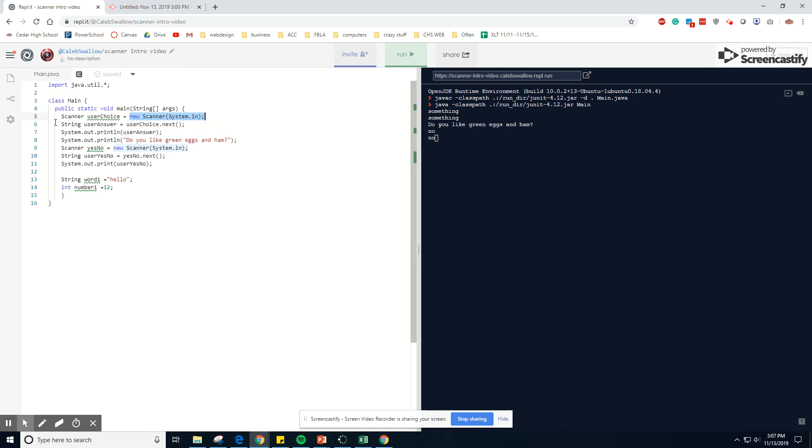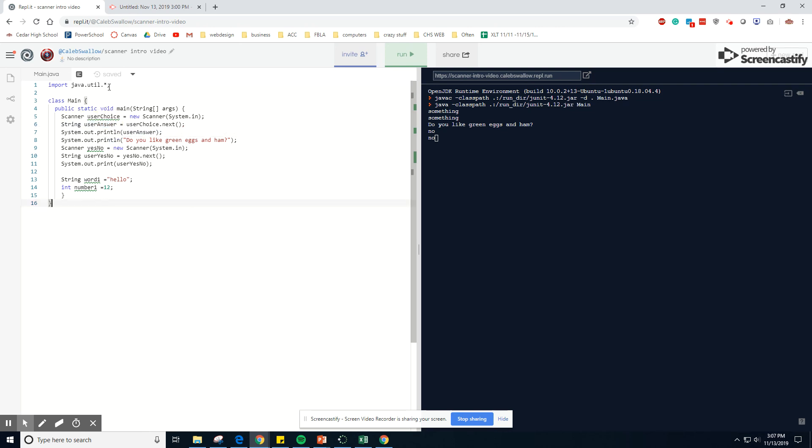This next line is storing the scanner's input into a new variable called string. We can do the same thing with an integer if we needed to. Works out the exact same way. Also, we need to have this code in there to allow, if this code wasn't in here, let me show you what happens.